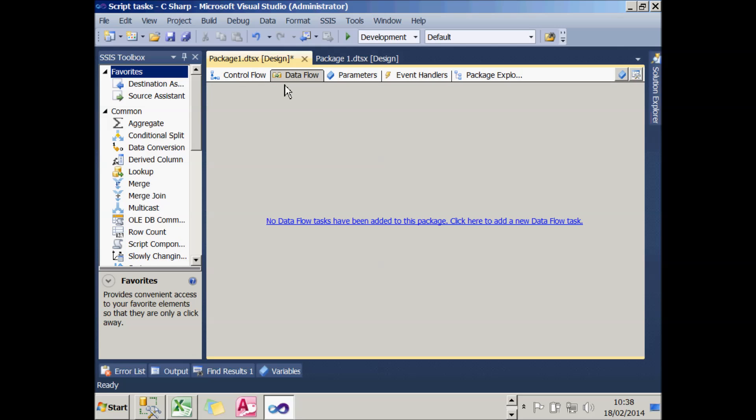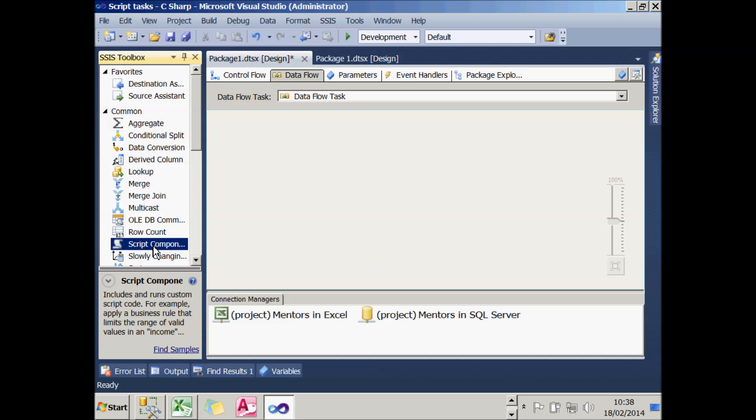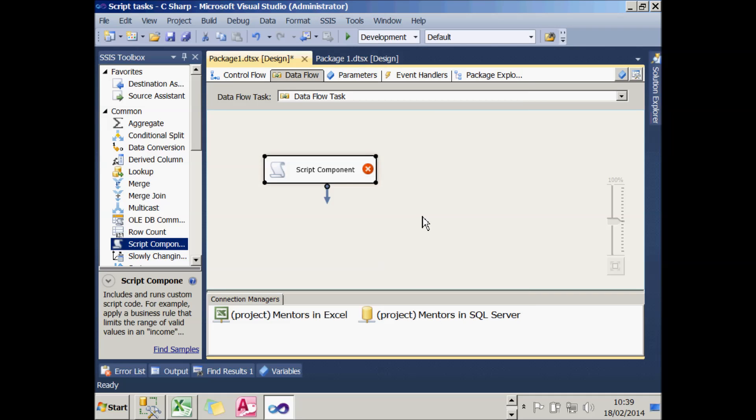You can also separately create script components in your data flow. A script component, as this dialog box suggests, allows you to say where your data is coming from - the source, where it's going to - the destination, or by far the most commonly, it will do transformations on the data, so it will massage it as it flows through your data flow. That will be covered in a separate tutorial. But for now, let's go on and look at what we're trying to achieve in this package.